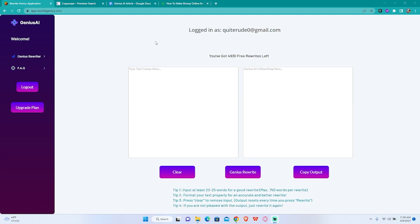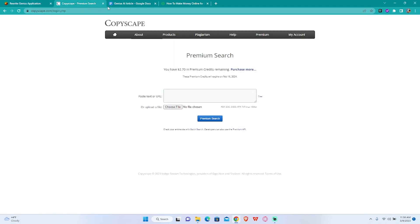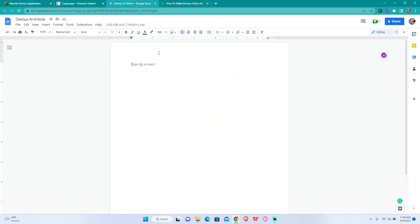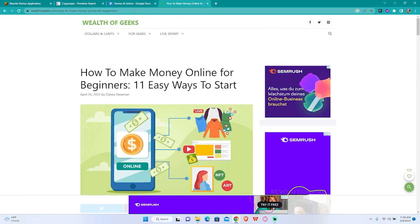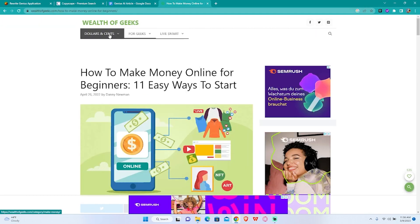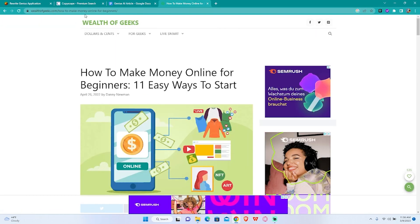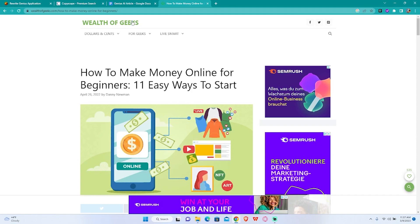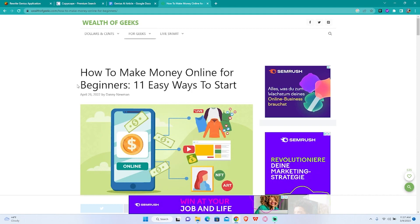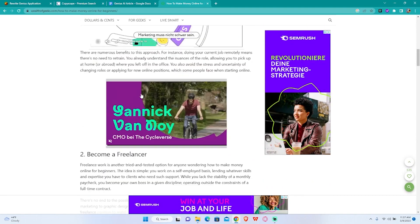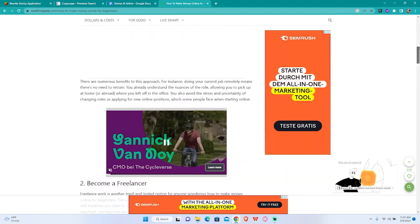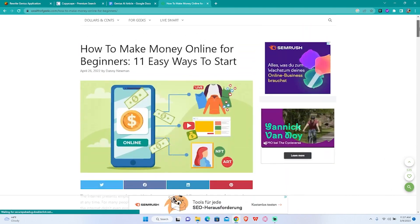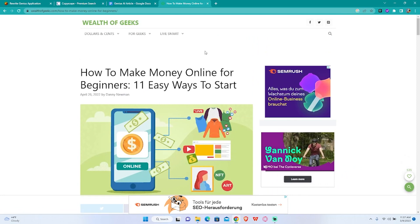We are going to use Copyscape for plagiarism checking and Google Docs for writing the article. I've already pre-selected an article on the first page of Google for the keyword how to make money online for beginners and I've picked a not so long one because I don't want to waste your time.